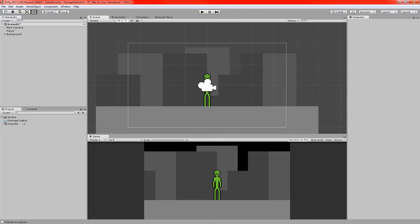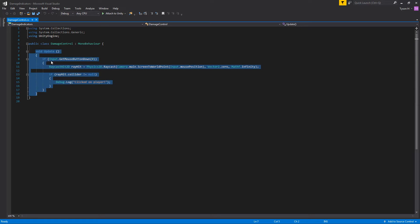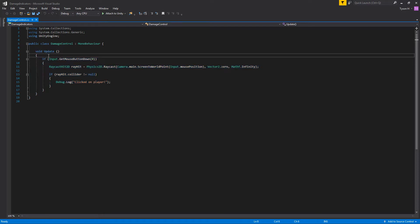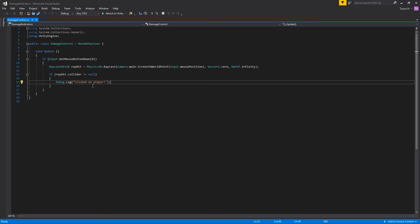I also have a script called Damage Control, a C# script. At the moment it's not attached to any objects. All it does is: if you click the left mouse button it fires a raycast, and if the raycast hits anything — the only thing with a collider is the player — it logs a console message saying 'clicked on player'. We're going to expand on this. Clicking the player is how we'll trigger the damage effect, just as an example. You'll have your own method for attacking or doing damage.